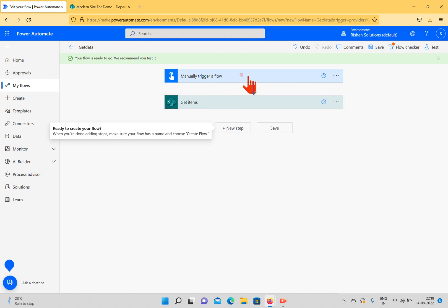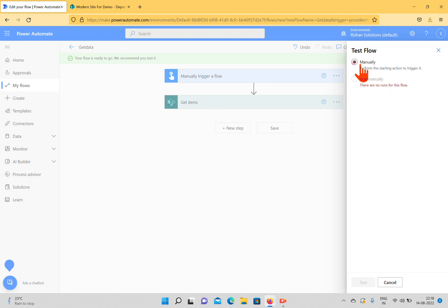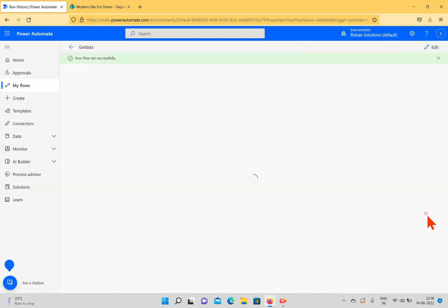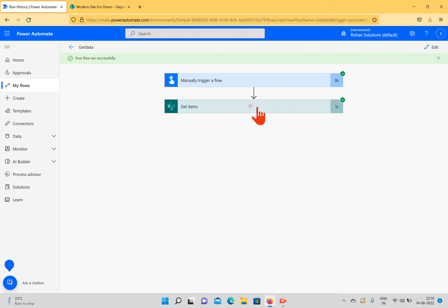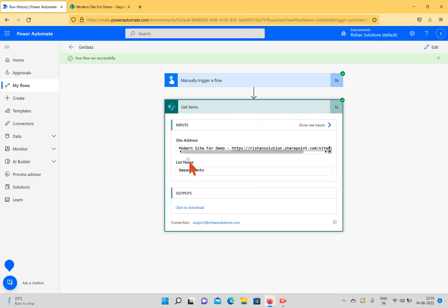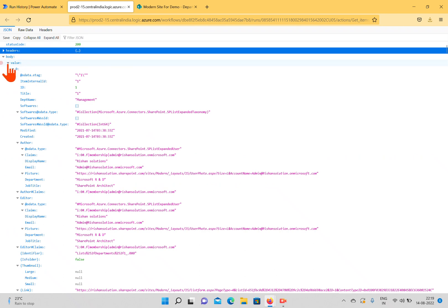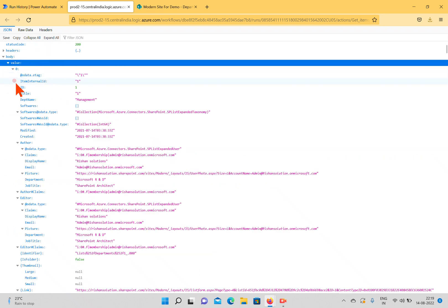To test this, select Manually and click Test, then click Continue, then click Run Flow, and then click Done. Both actions are successful. When you click the action you can see the inputs: site address, and the list name which is Departments. The output can be downloaded — click to download — and the output is shown in JSON format. We can see an array of values.